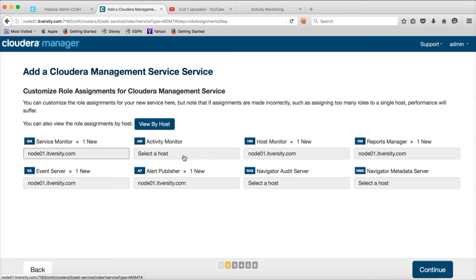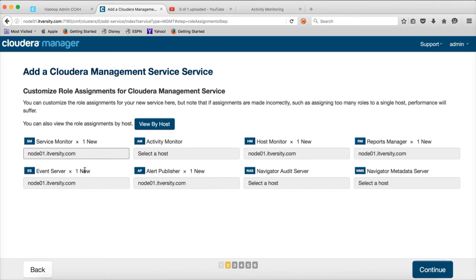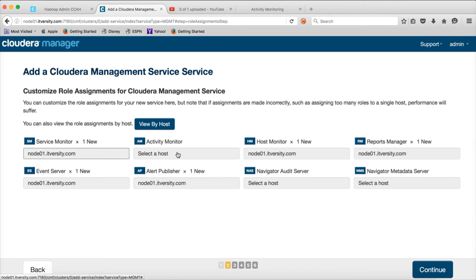So, in this case, I don't want to set up activity monitor. I want to set up only service monitor, host monitor, reports manager, event server, alert publisher, etc. If you want to set up activity monitor, we have to set up a database as well. But for the rest of the tools, we just need one database.